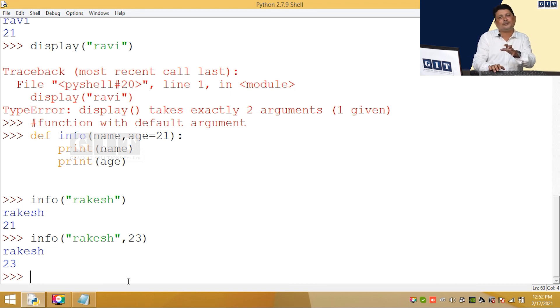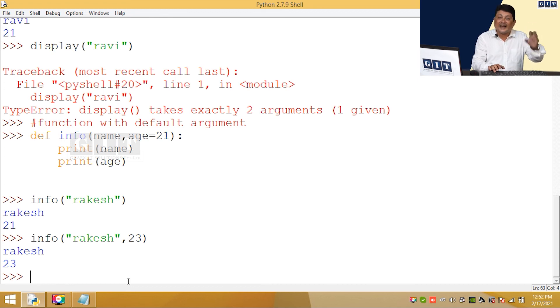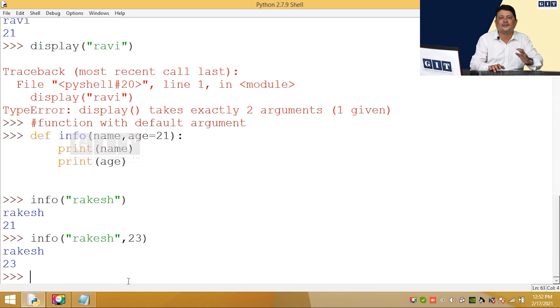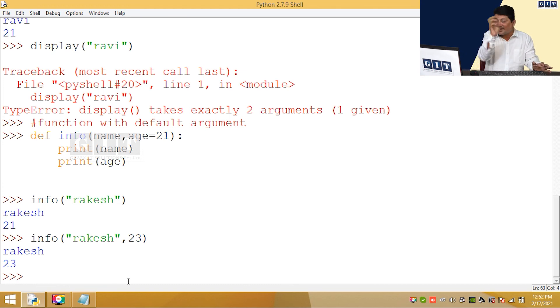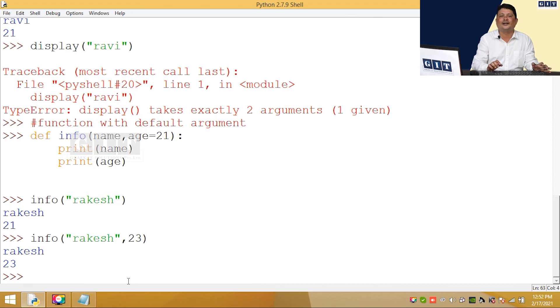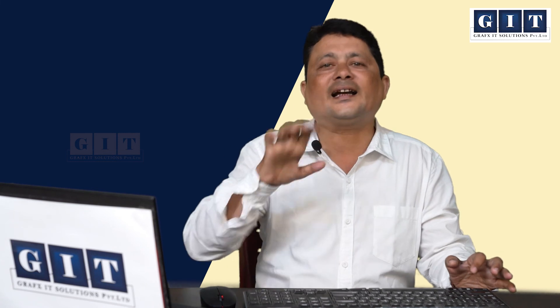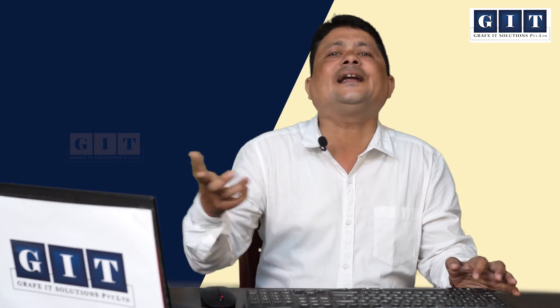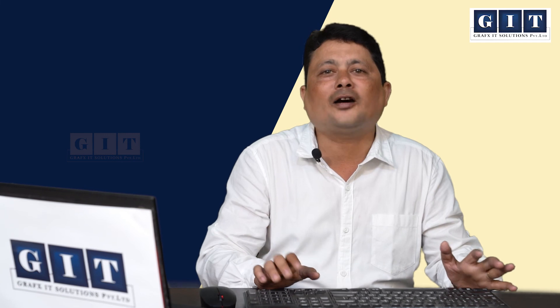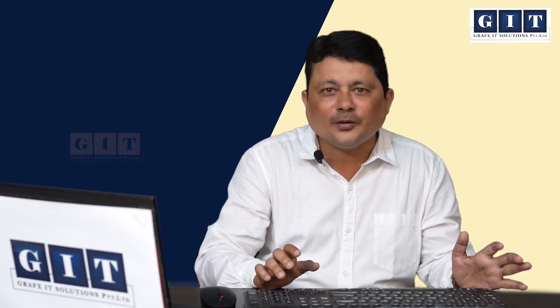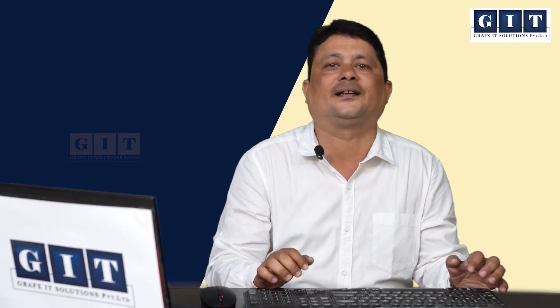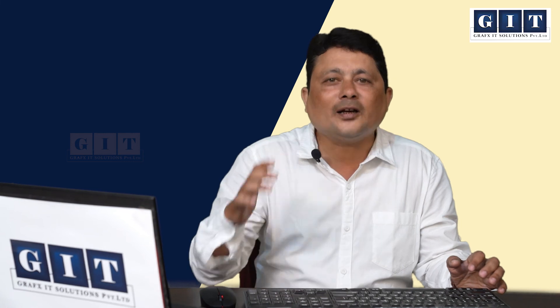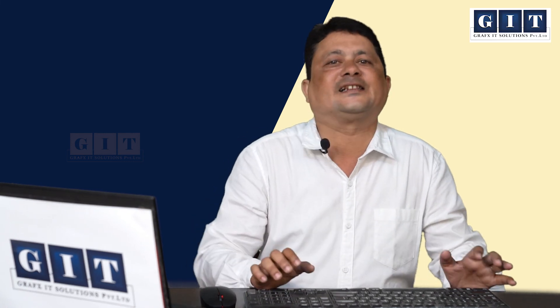So the concept is very clear that age default is passed. You can change the value, this is the default. This is the default example also, male female, female person should select female, they can change it, but default is male, default is 21. That is what the concept of argument as well as default argument.